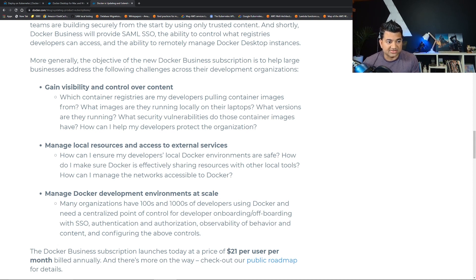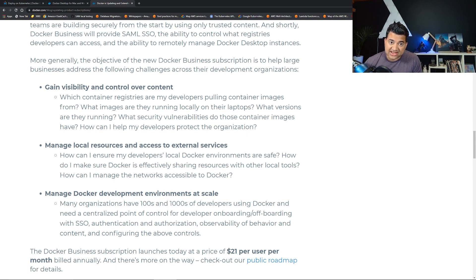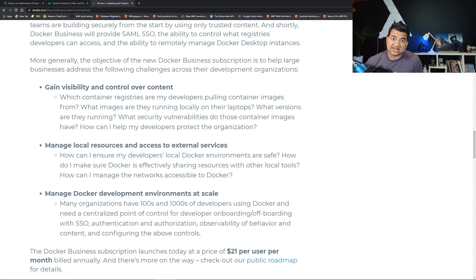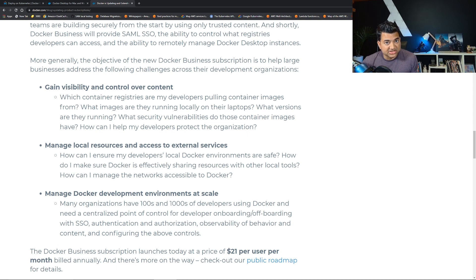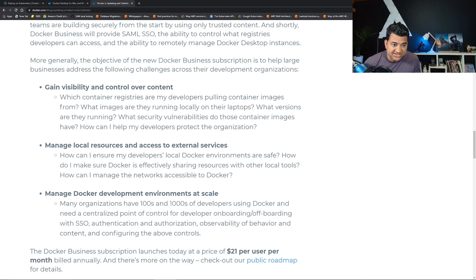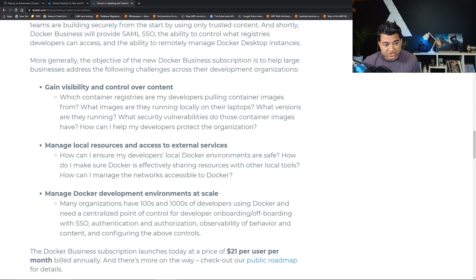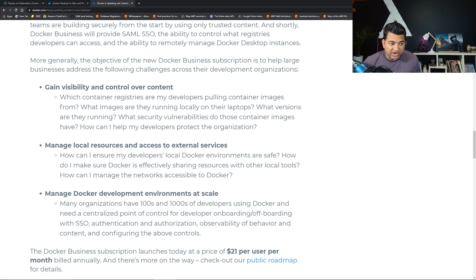This is not changing the container runtime engine. This is changing the tool that lets you develop locally and then push it to the cloud. However, if you are using Docker Desktop today for commercial purposes, you have till January 2022 to remediate or upgrade.